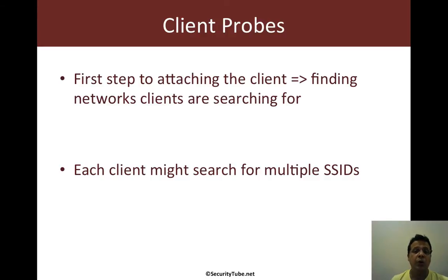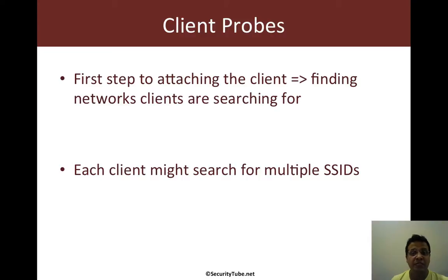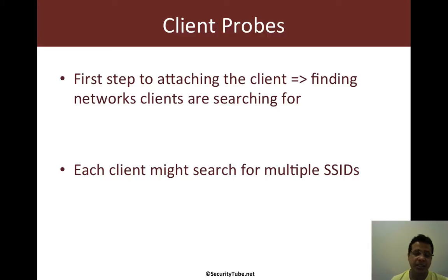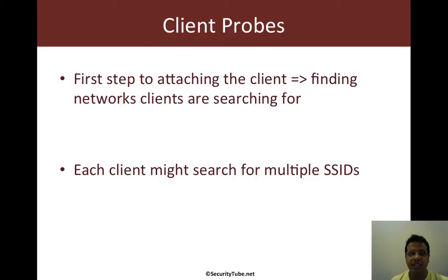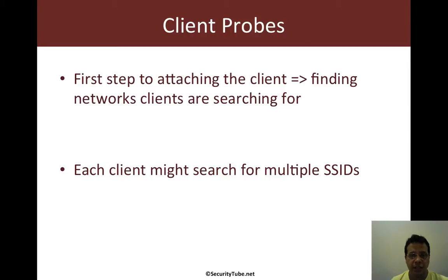Now it is important however to note that every client might probe for multiple SSIDs. Hence, just like in previous cases, unfortunately we cannot use the client MAC and go ahead and use that as a unique criteria.